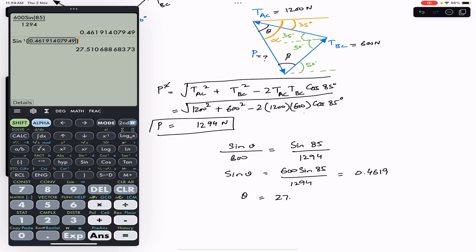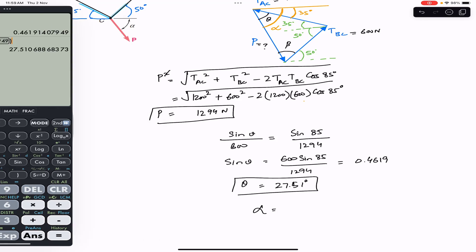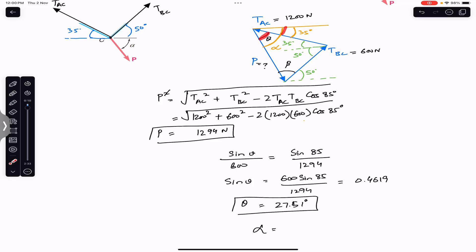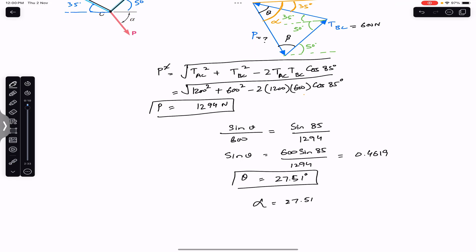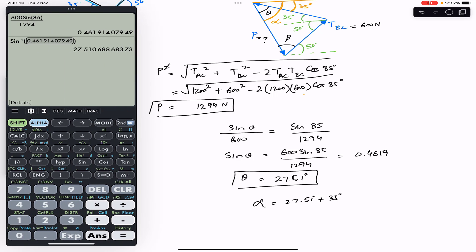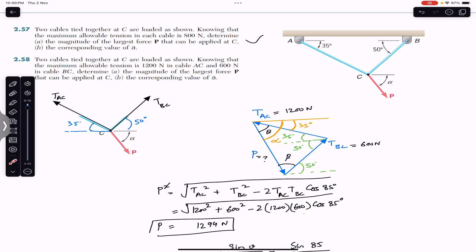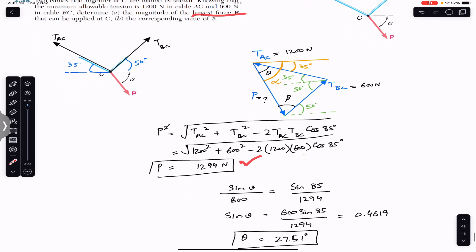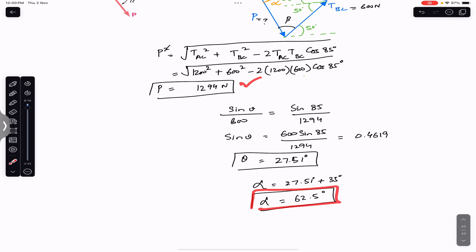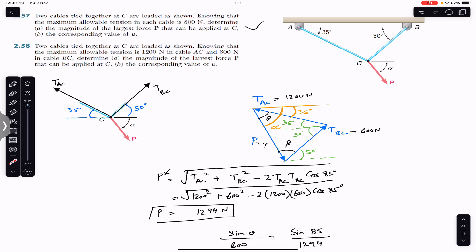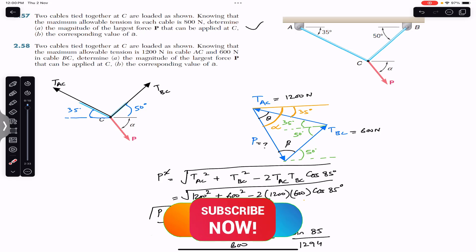Theta comes out to 27.51 degrees. Since alpha equals theta plus 35 degrees, alpha equals 27.51 plus 35, which gives 62.5 degrees. So for Problem 2, when TAC is 1200 Newton and TBC is 600 Newton, the magnitude of the largest force P is 1294 Newton, acting at an angle of 62.5 degrees with the horizontal. I hope this helps in your learning. Do subscribe to Engineers Academy for more problems from Vector Mechanics for Engineers by Beer and Johnston.